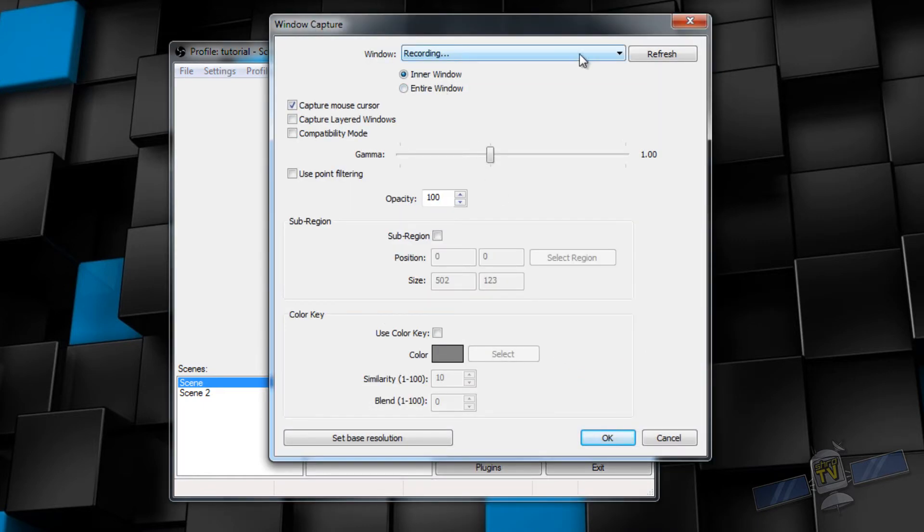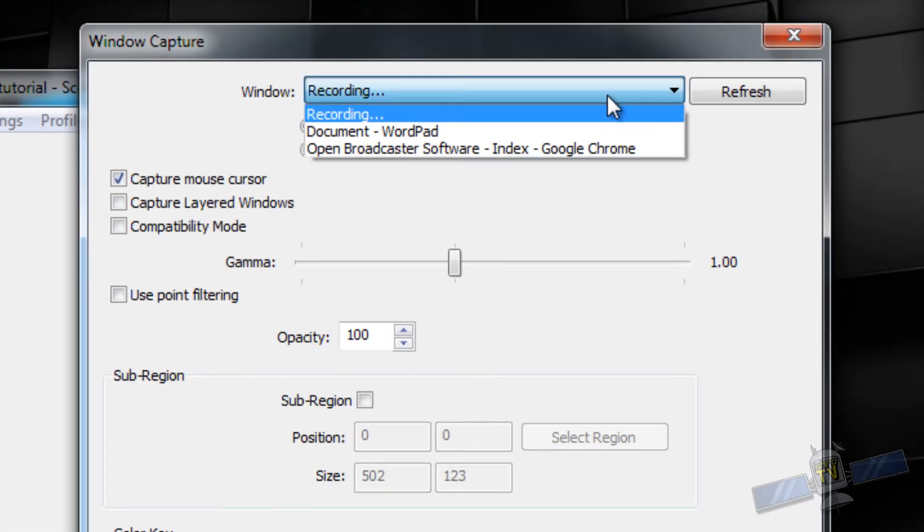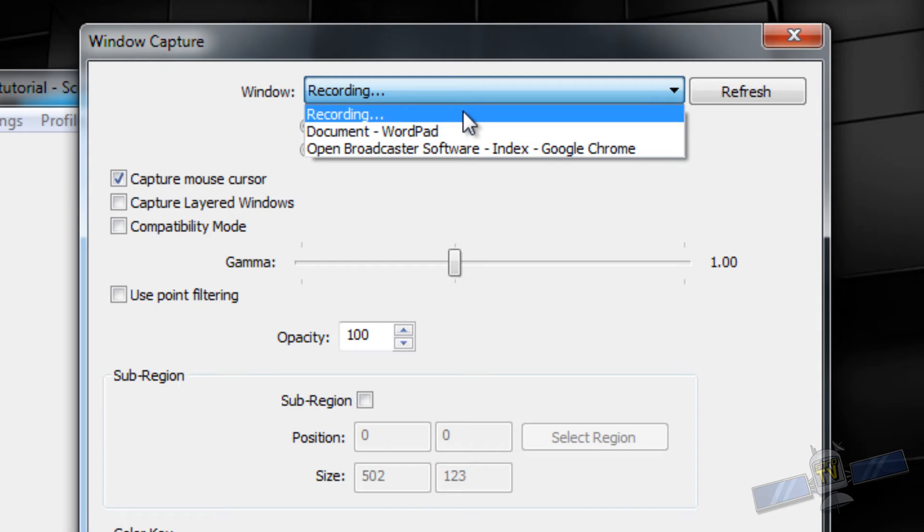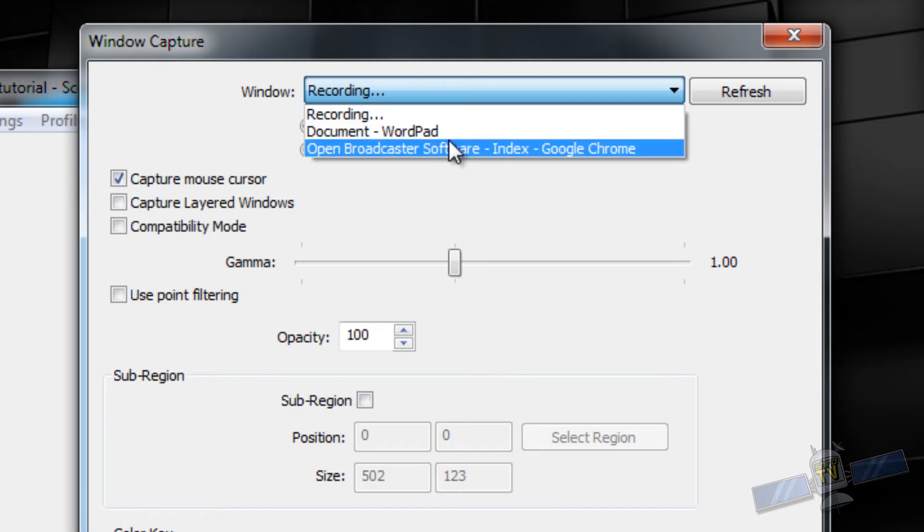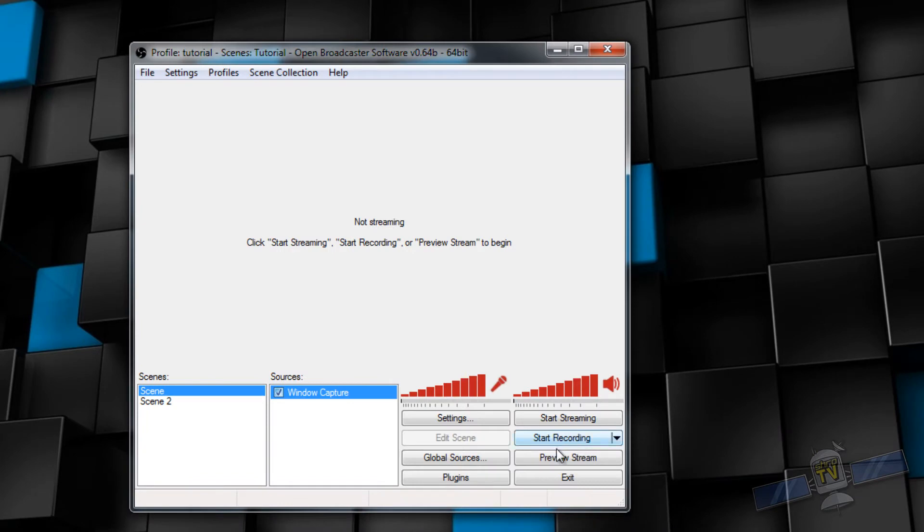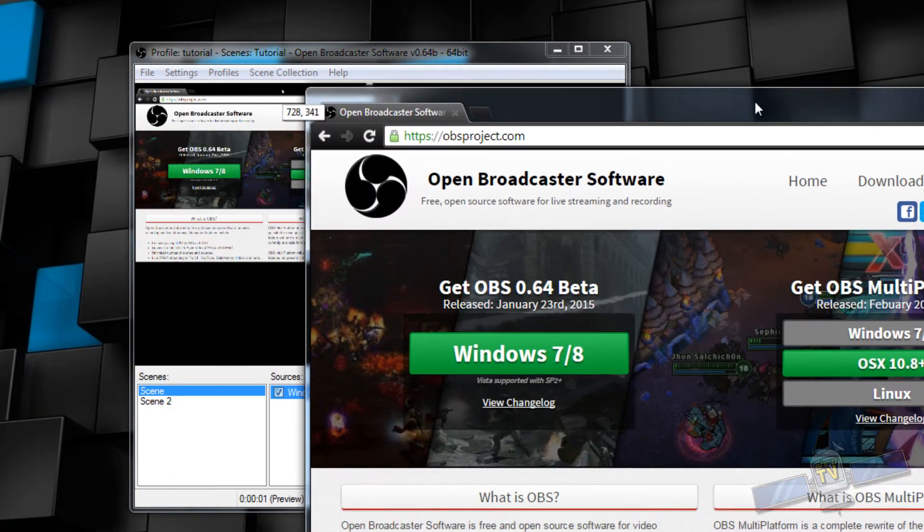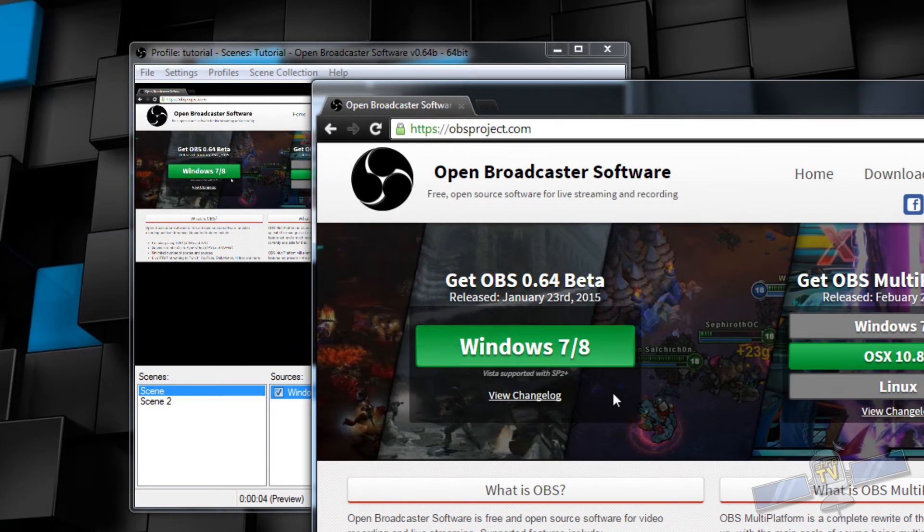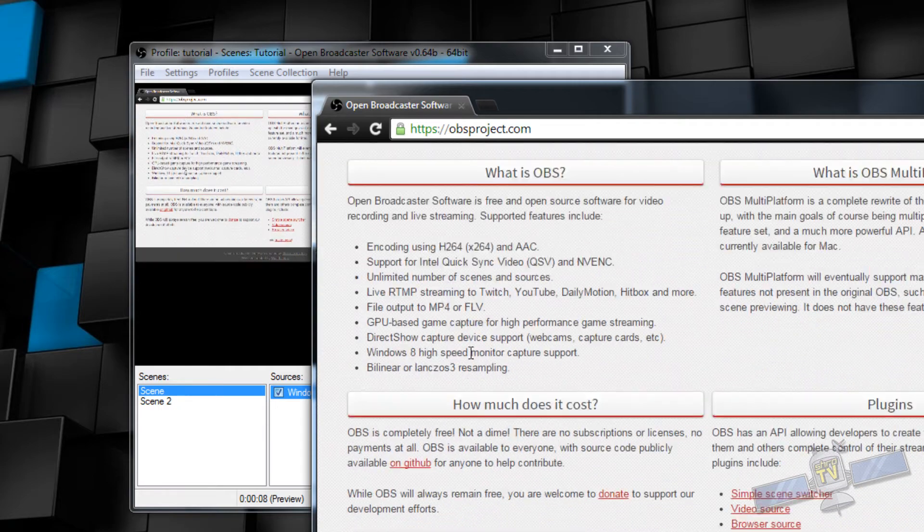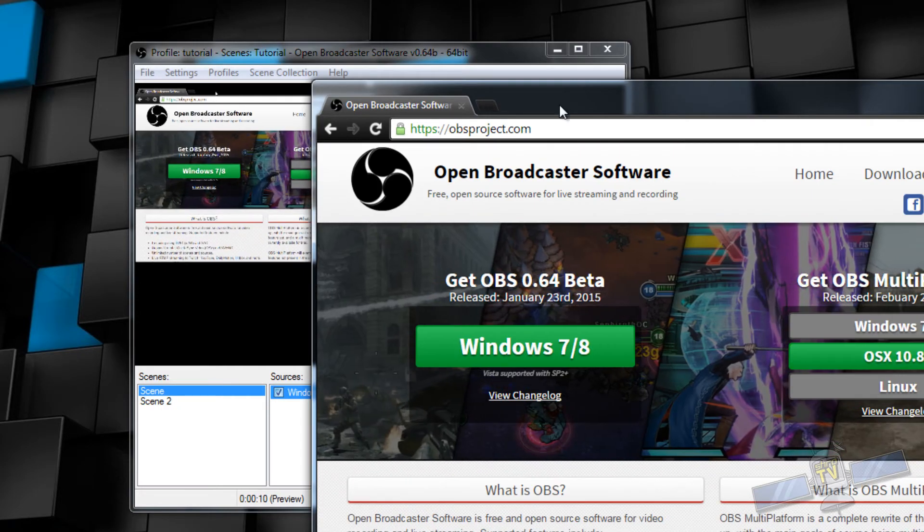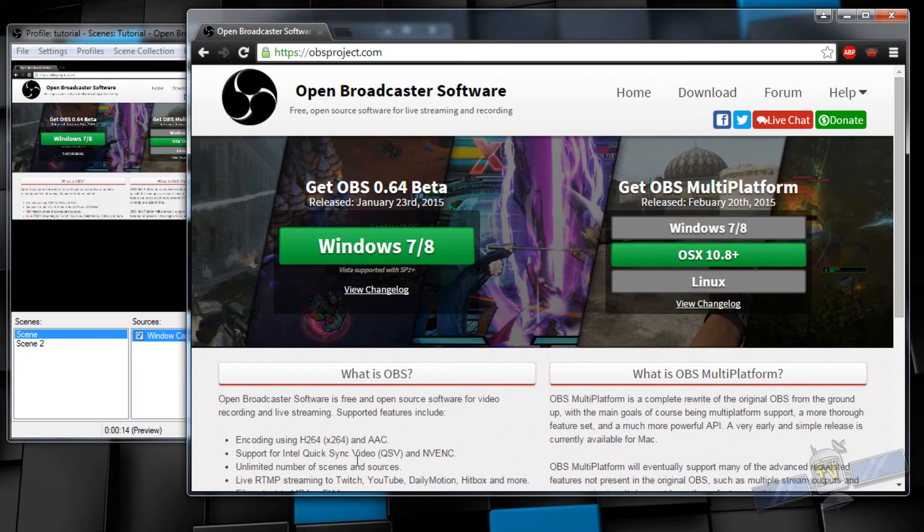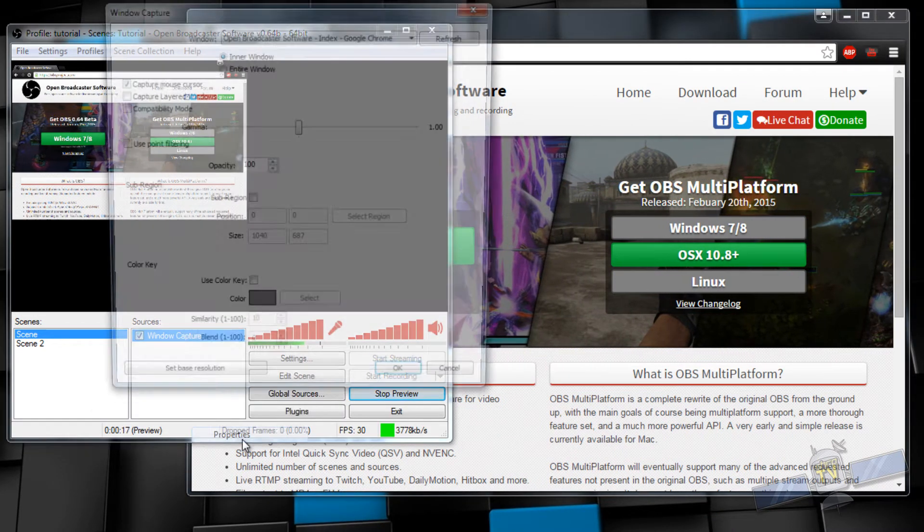Let's go ahead and do a window capture. Under window capture, you have this drop down menu. This is going to show all the current applications that are open and running. Right now I have my recording software, my word pad for my little script, and Open Broadcaster Software Index Google Chrome. So I'm going to select that. This is just basically OBS. As you can see, I have it open on OBS over there and you can see the mouse moving around.